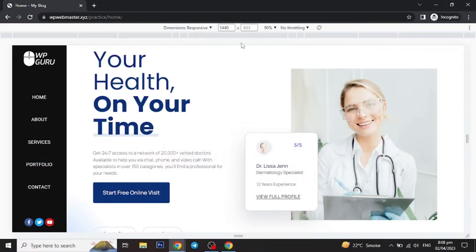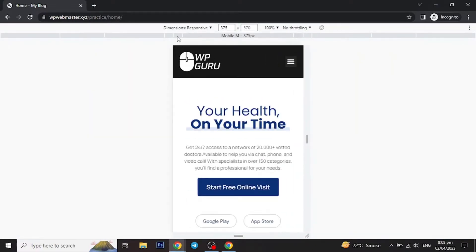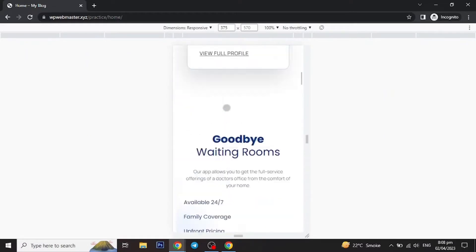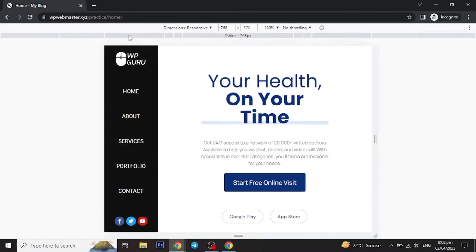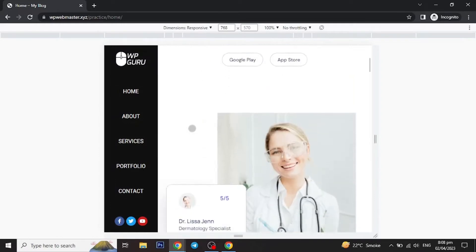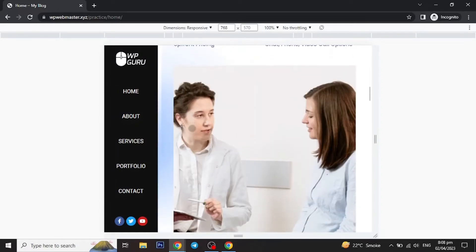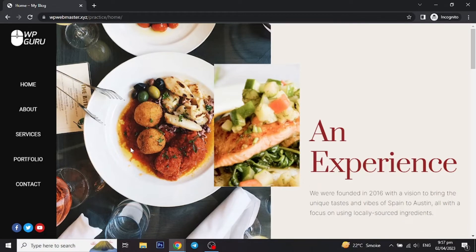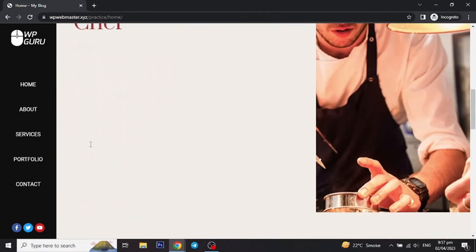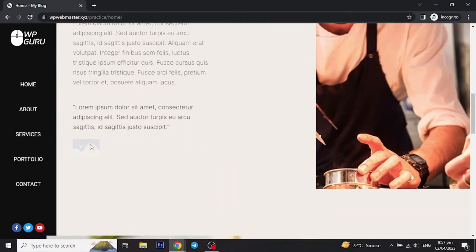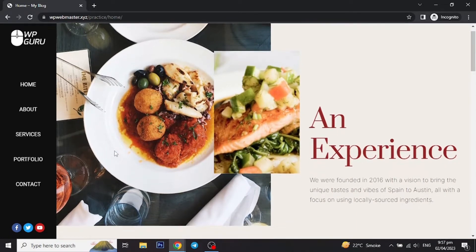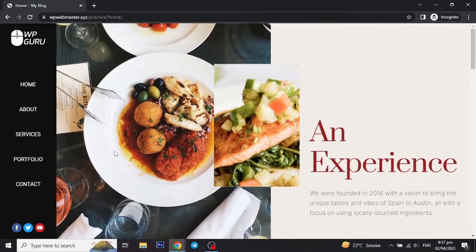It will be completely responsive for mobile devices, as I will be making a separate header for mobile only. In the first half of the video I will show it using the Elementor Flexbox model, and in the second half I will show it using Elementor's default section layout. So if you are using the default model then you can skip to the second half of the video.